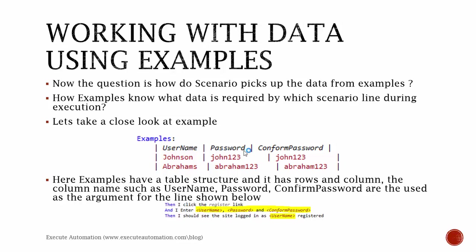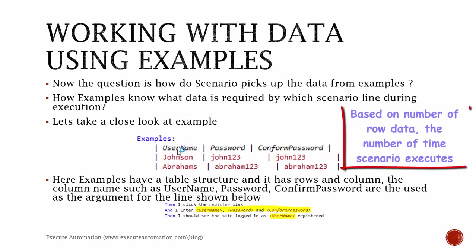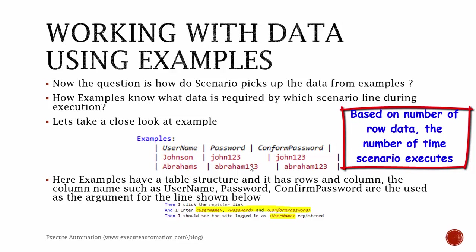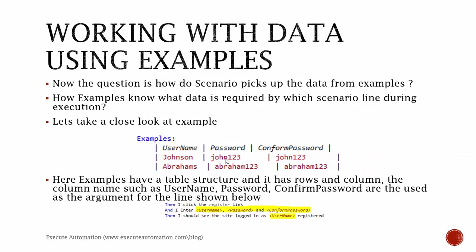So it will execute the Scenario Outline for two times. If there are three rows, then it will execute the scenario for three times. So based on the number of rows of this Examples, the Scenario Outline will execute that number of times, which is very cool since you don't have to specify how many lines of data are in the data set as we do in Selenium.